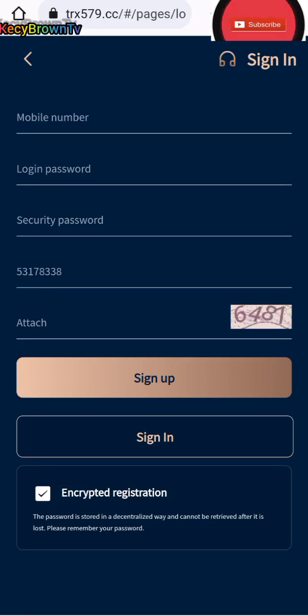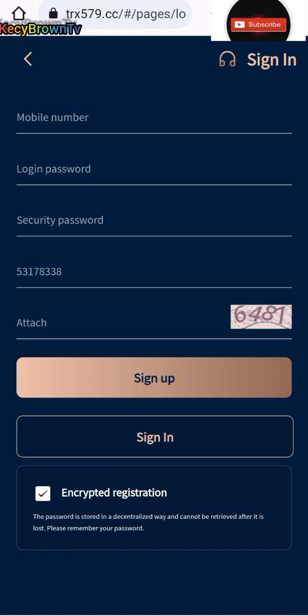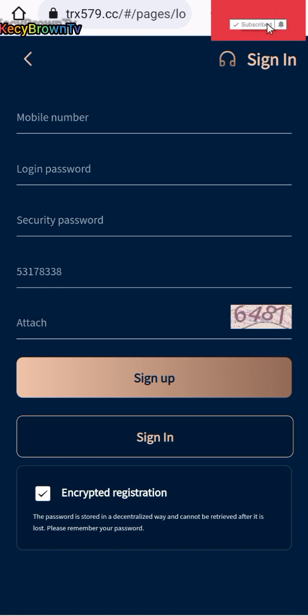Good morning, good afternoon, good evening to my beautiful people. It's Casey Brown TV. I'm back again with another new platform. This one is called TRS579.6C, and this platform was launched today.